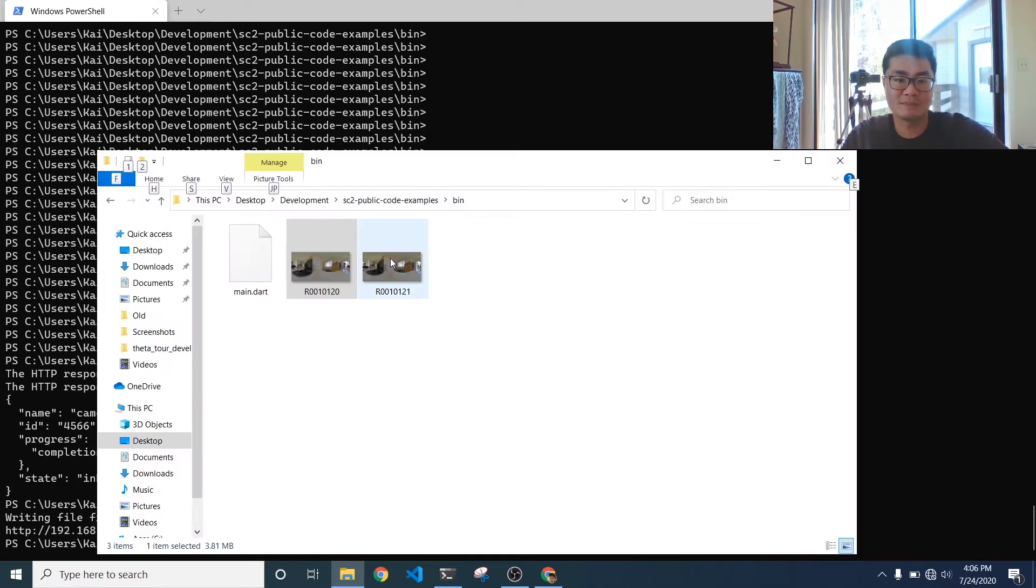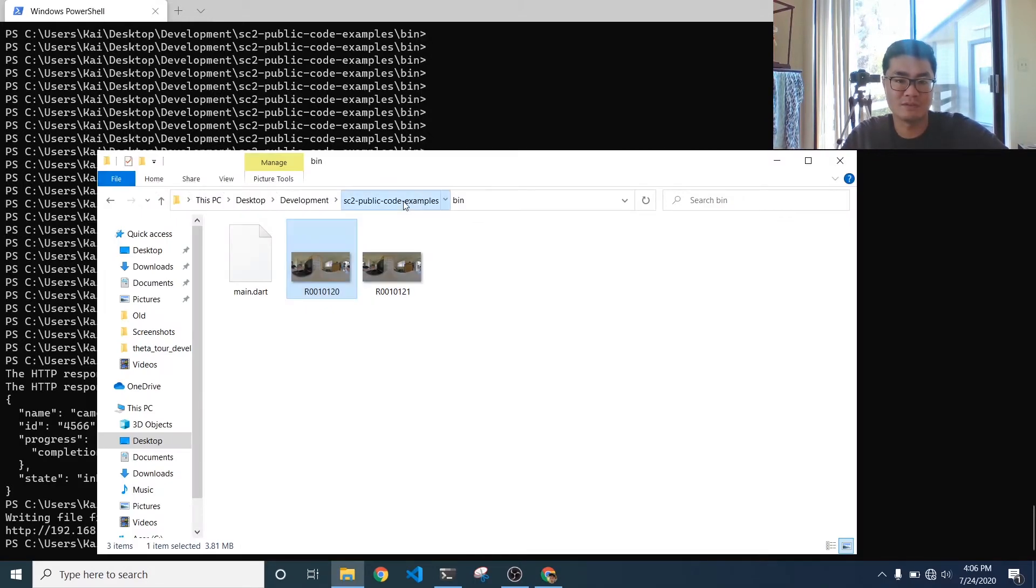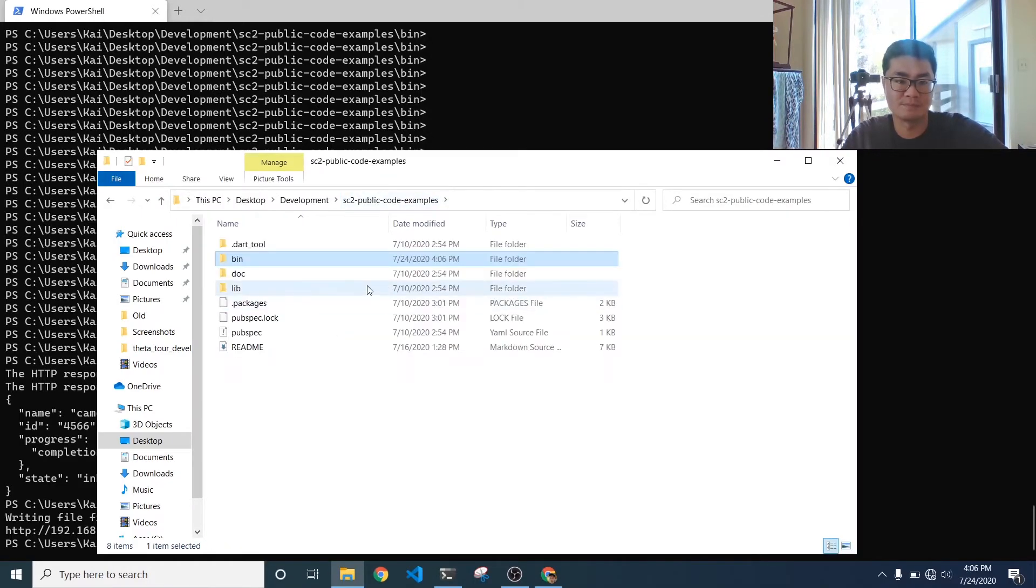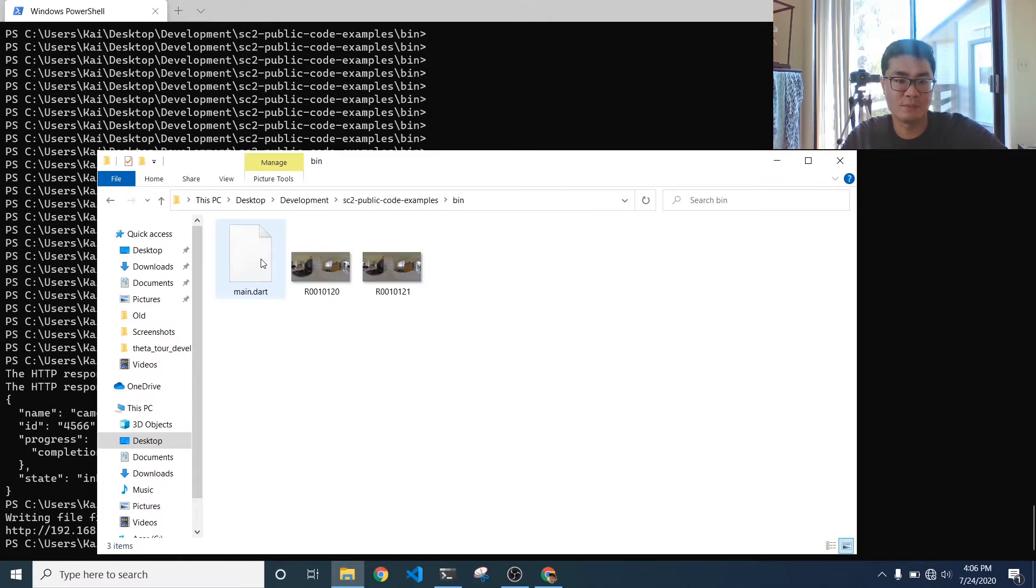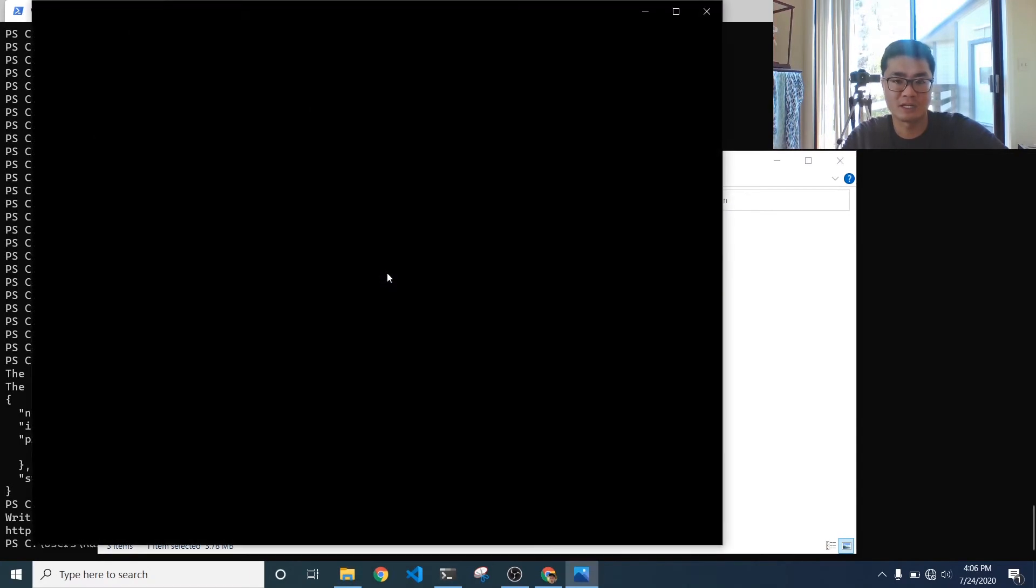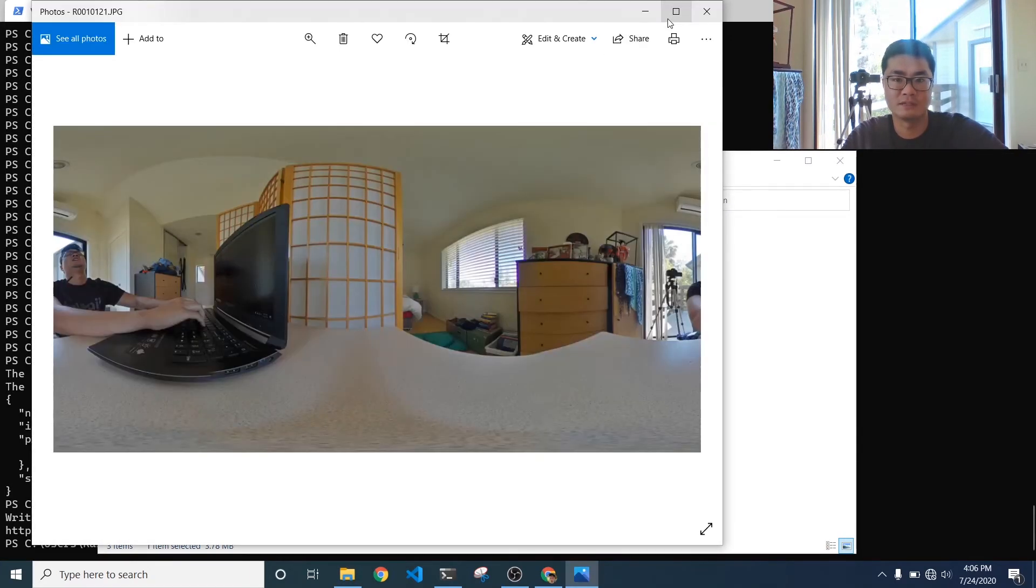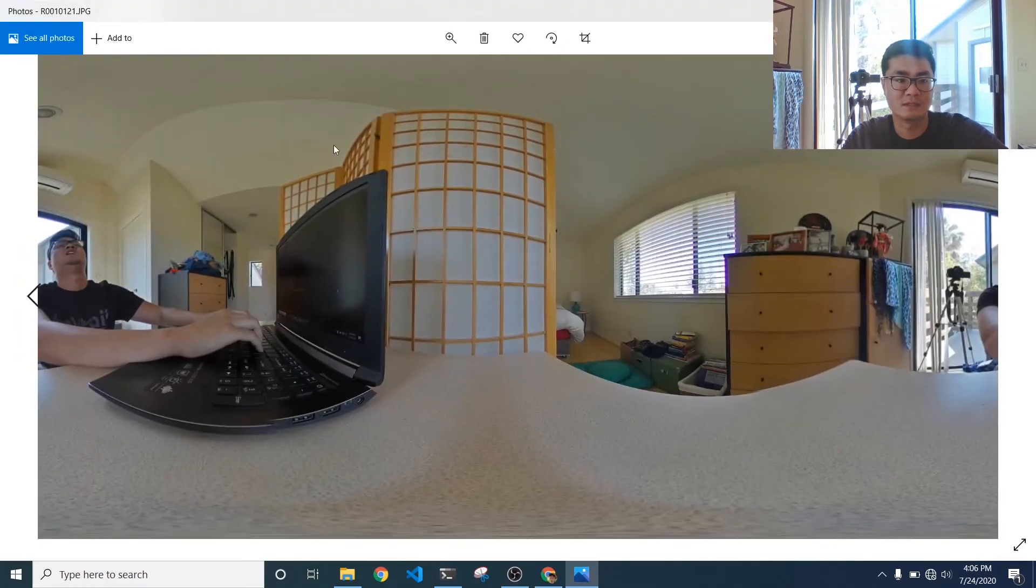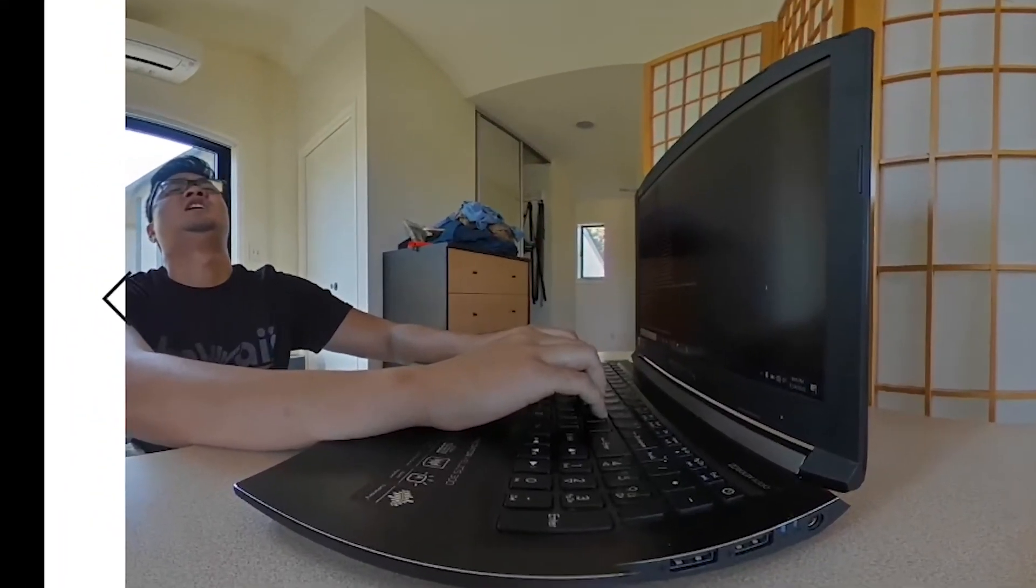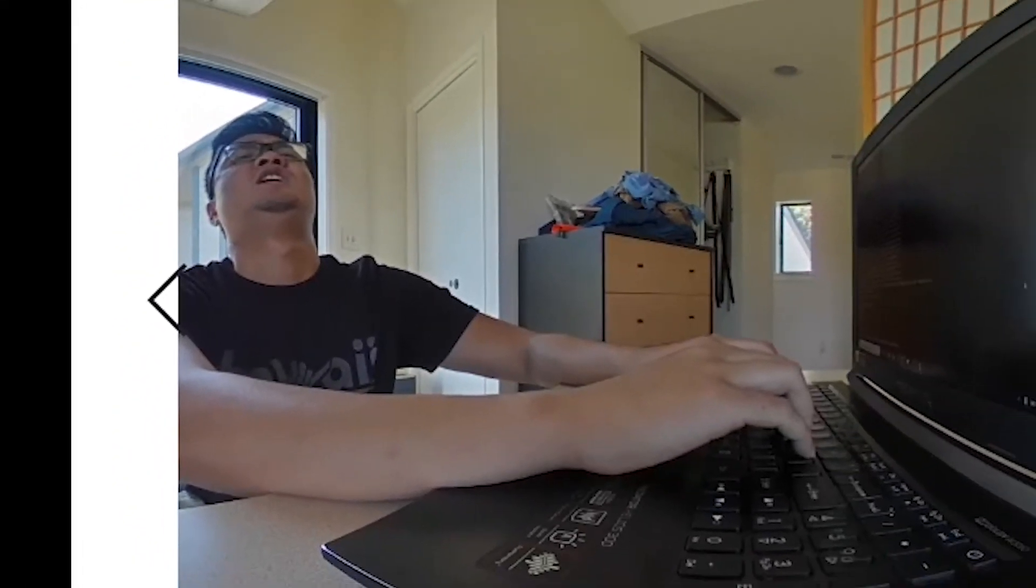It's going to be saved to the same file where your main.dart file is. And let's just go ahead and check it out, see how it looks. Yep. It looks great.